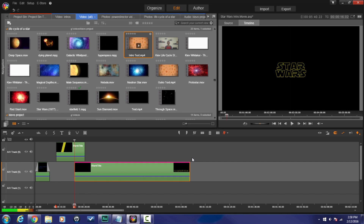And that's it, Pinnacle Studio peeps — the Star Wars intro. Take a look and check it out.